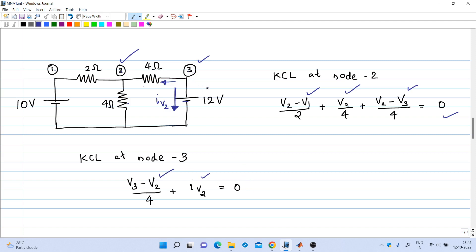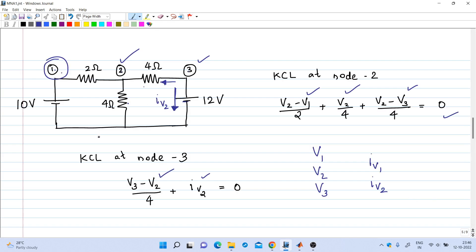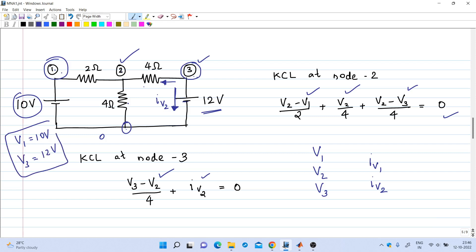We now have three KCL equations but five unknowns: v1, v2, v3, iv1, and iv2. Two more equations are needed, which can be written directly from the circuit. The potential at node 1 with respect to the reference is simply 10 volts, so v1 = 10. The potential at node 3 is 12 volts because the 12-volt source connects node 3 to the reference, so v3 = 12.